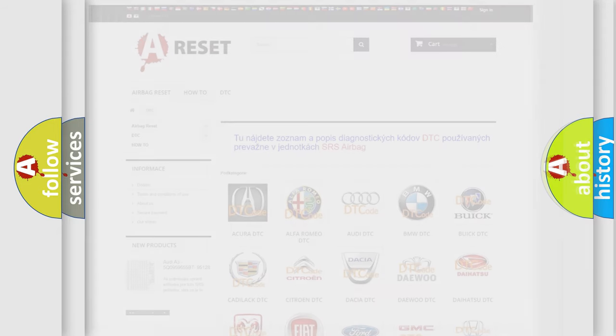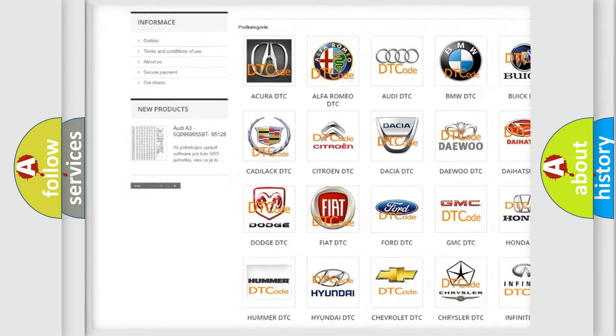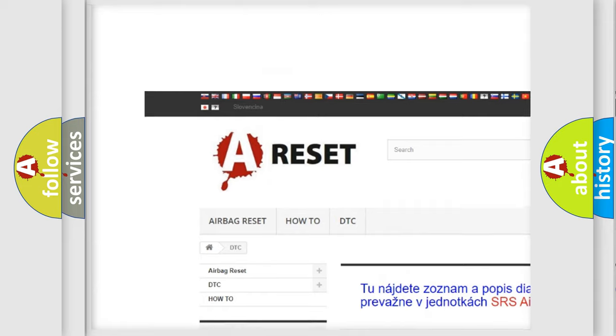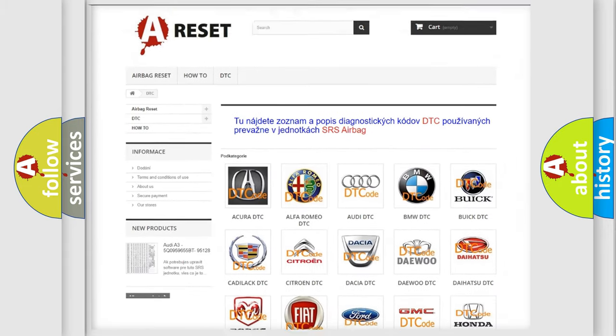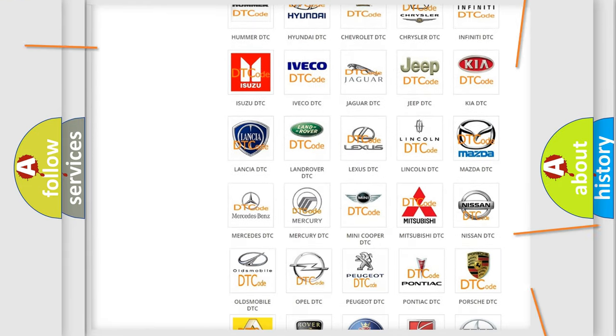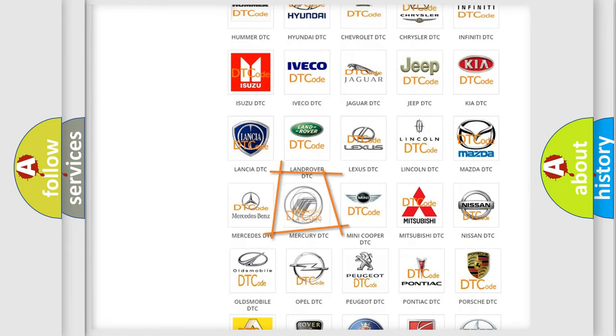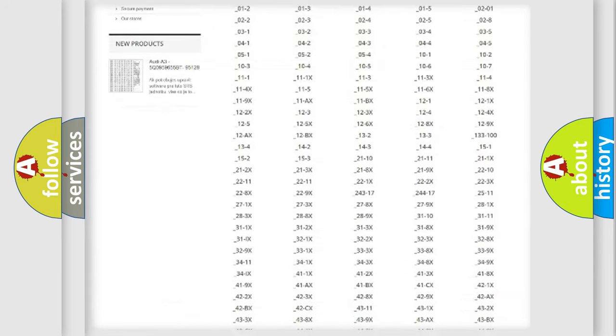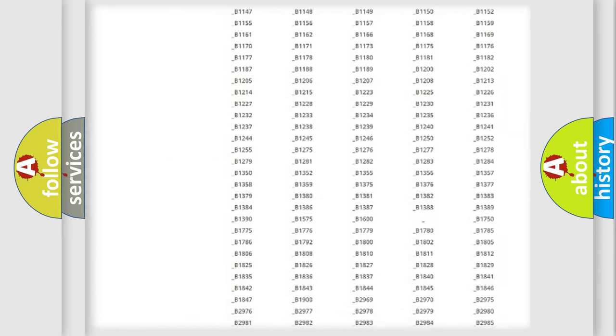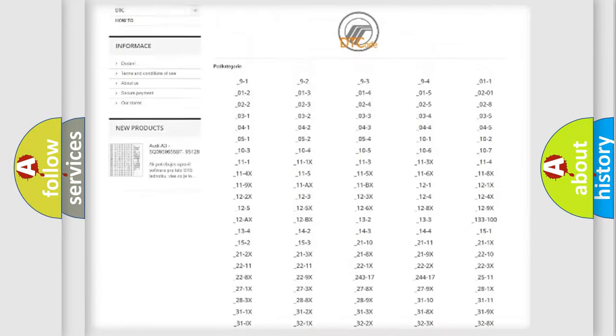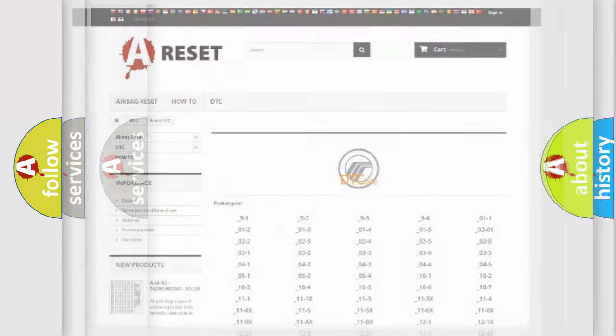Our website airbagreset.sk produces useful videos for you. You do not have to go through the OBD2 protocol anymore to know how to troubleshoot any car breakdown. You will find all the diagnostic codes that can be diagnosed in mercury vehicles, and also many other useful things.